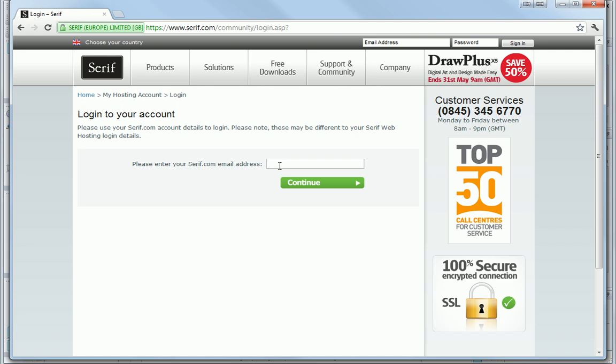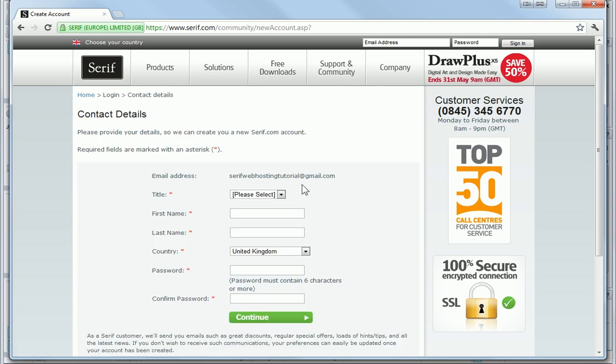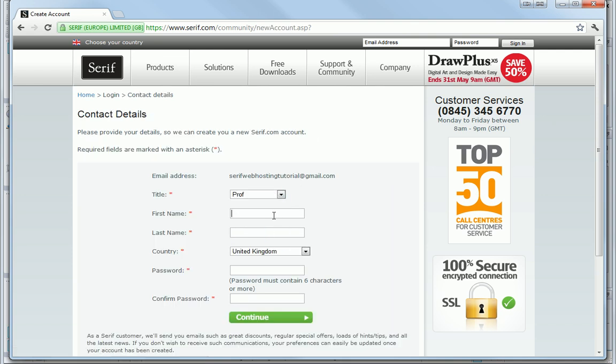First of all, I need to log in to my serif.com account. However, as I don't yet have an account, I can create one now. It's easy to do, as I just complete the form, and then click Continue.